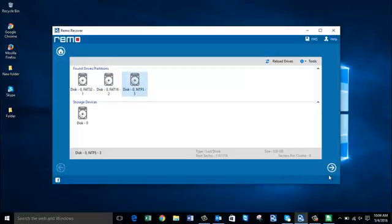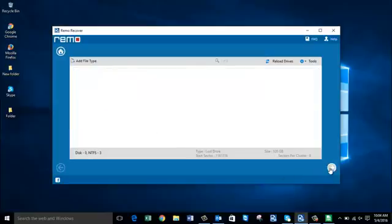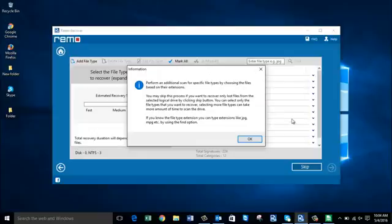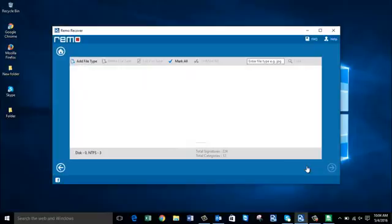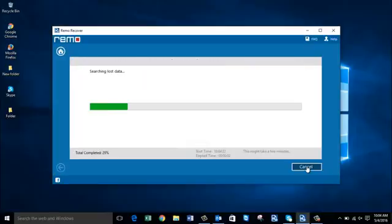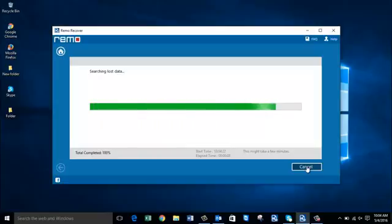Proceed ahead by clicking the Next button. Here you can select any specific file you would like to recover, or you can click the Skip button to recover the entire data from your laptop. Since I clicked Skip, the software now recovers all the data that was lost from my laptop's internal hard drive.